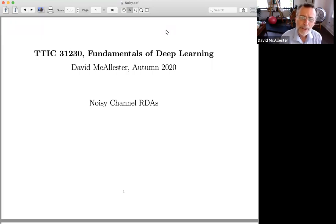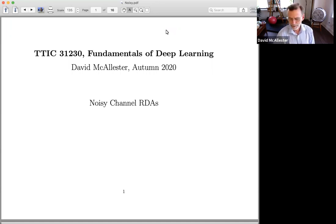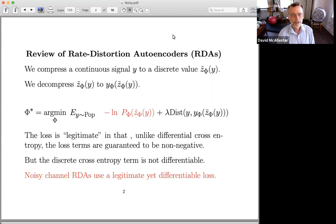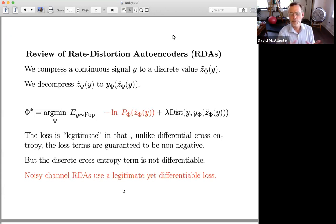Hi. In this unit, we're going to continue the discussion of rate distortion autoencoders, with something called a noisy channel RDA. Let's start by reviewing where we were. We were talking about image compression, and we take a continuous signal like an image, and we compress it to a discrete compression like a file.